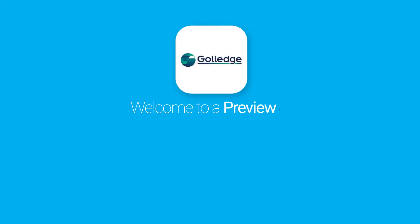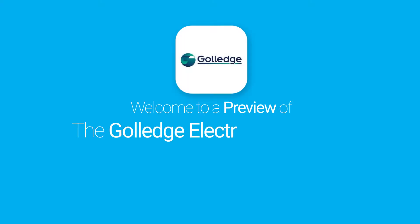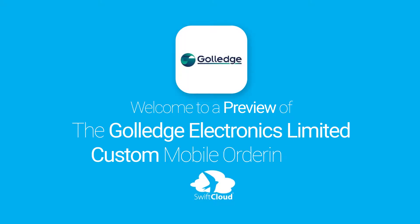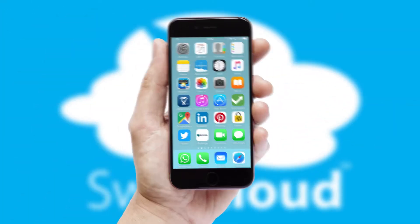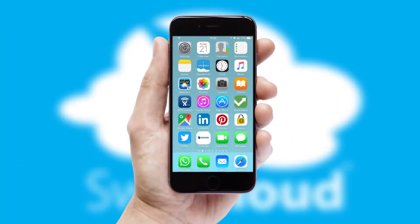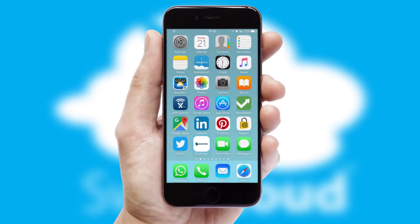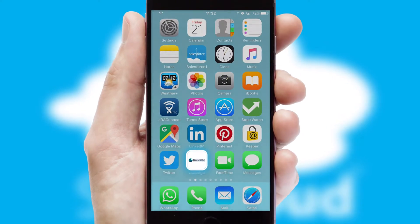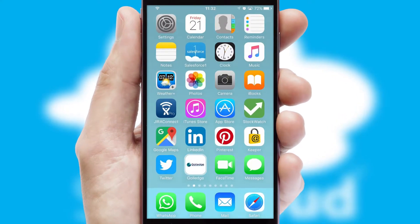Welcome to a preview of the custom mobile ordering app prepared especially for you. This is a branded app for your customers. It comes fully integrated with web ordering and includes a tablet app for your sales team.